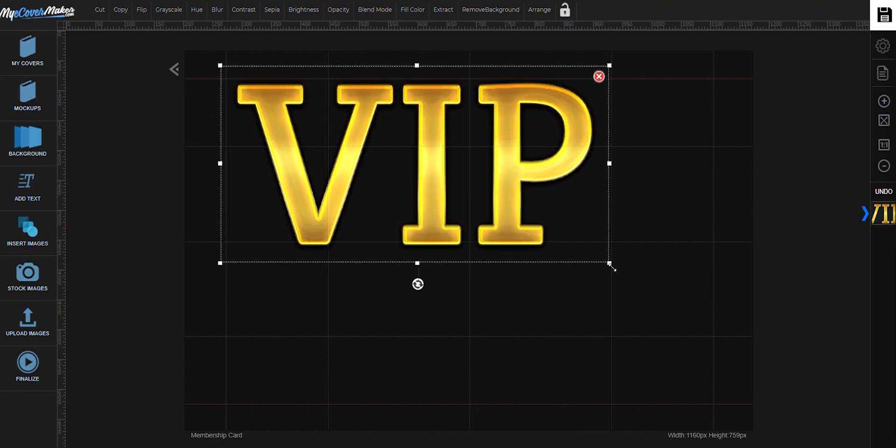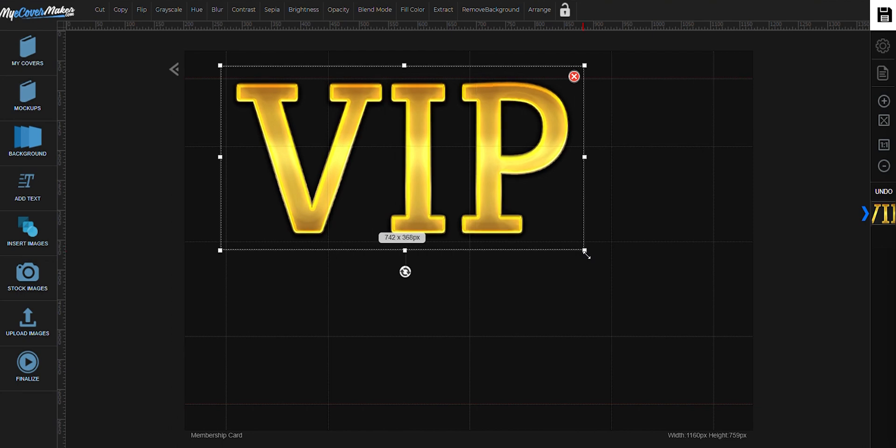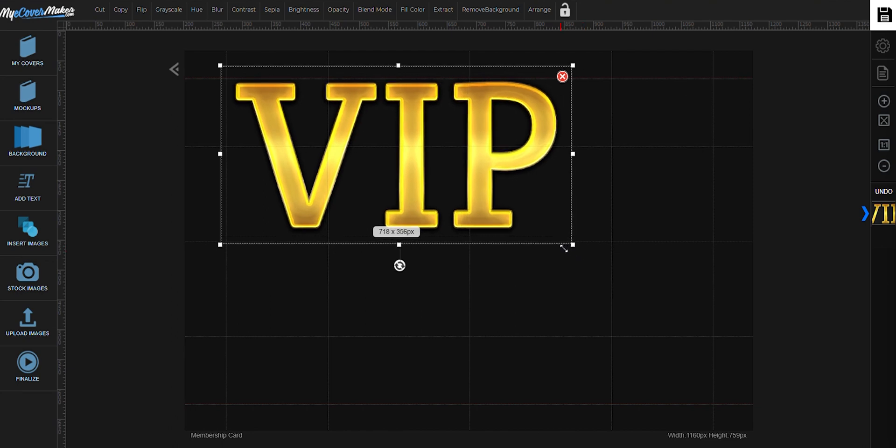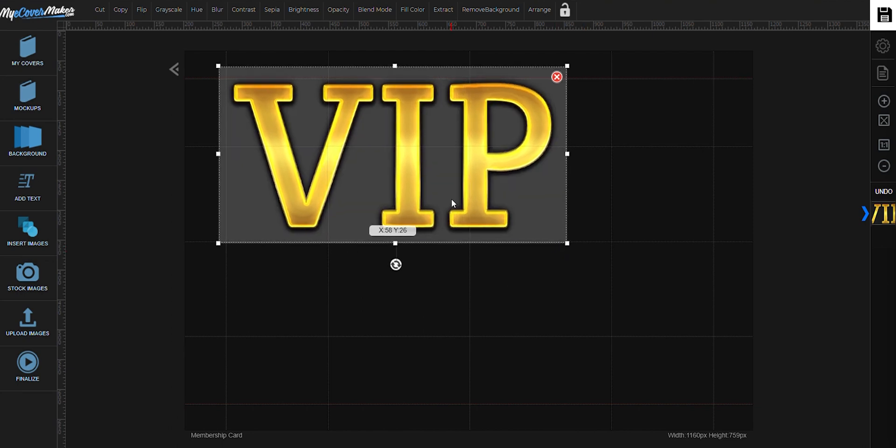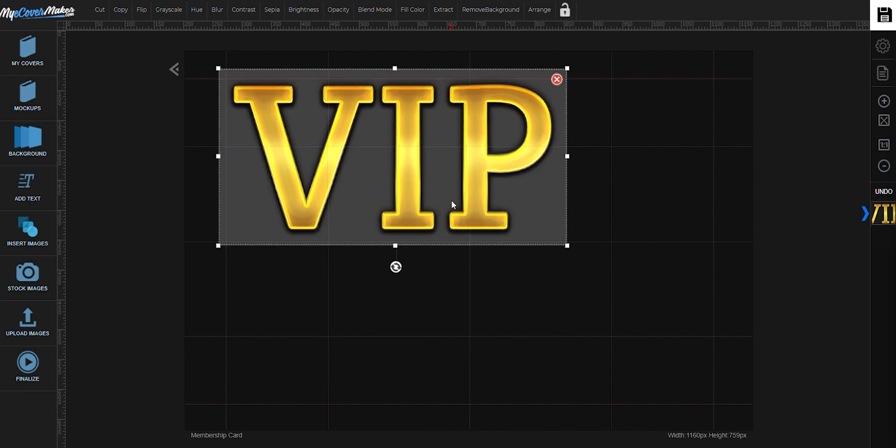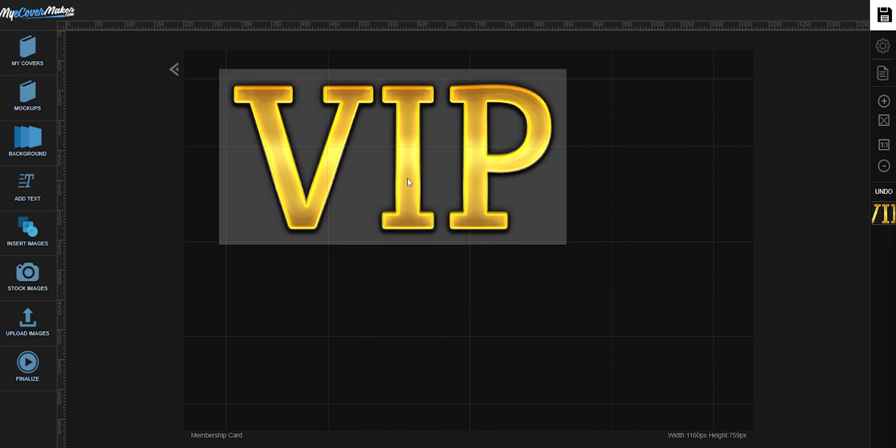Reposition and resize it by dragging the corners. Let's now add some more.